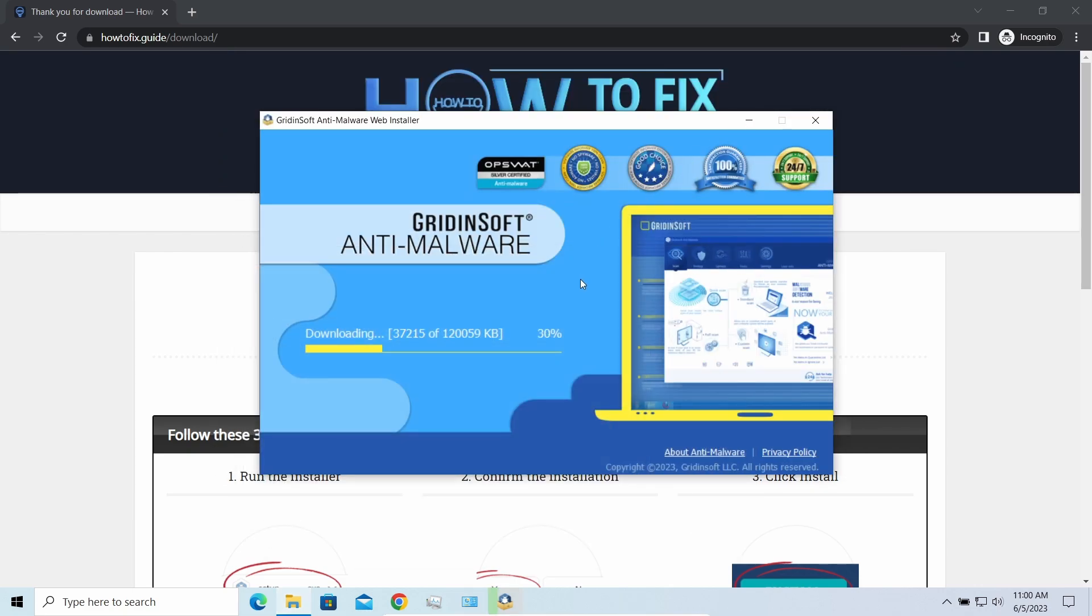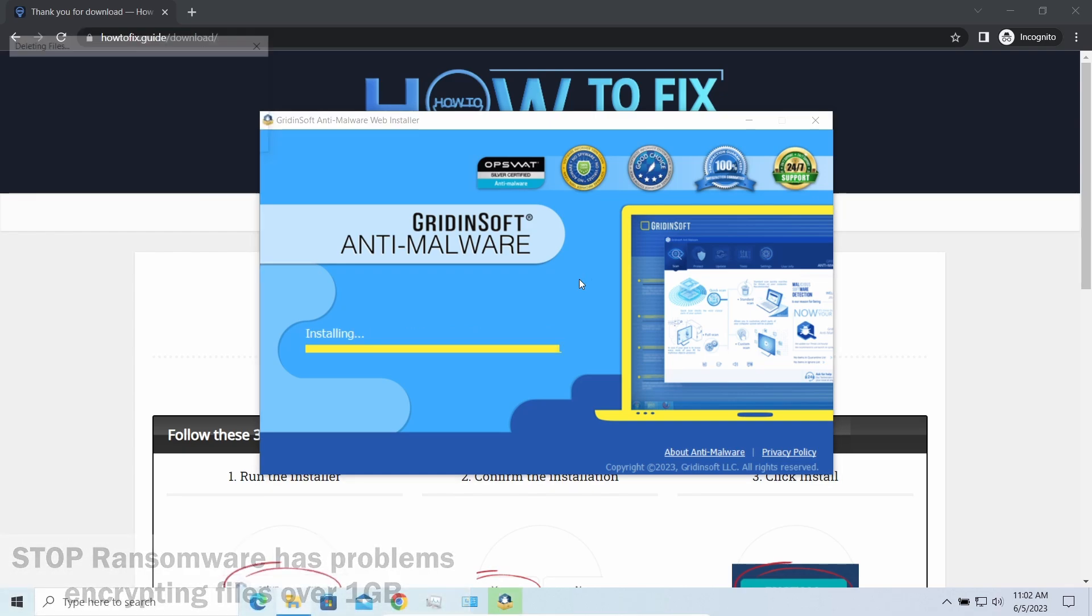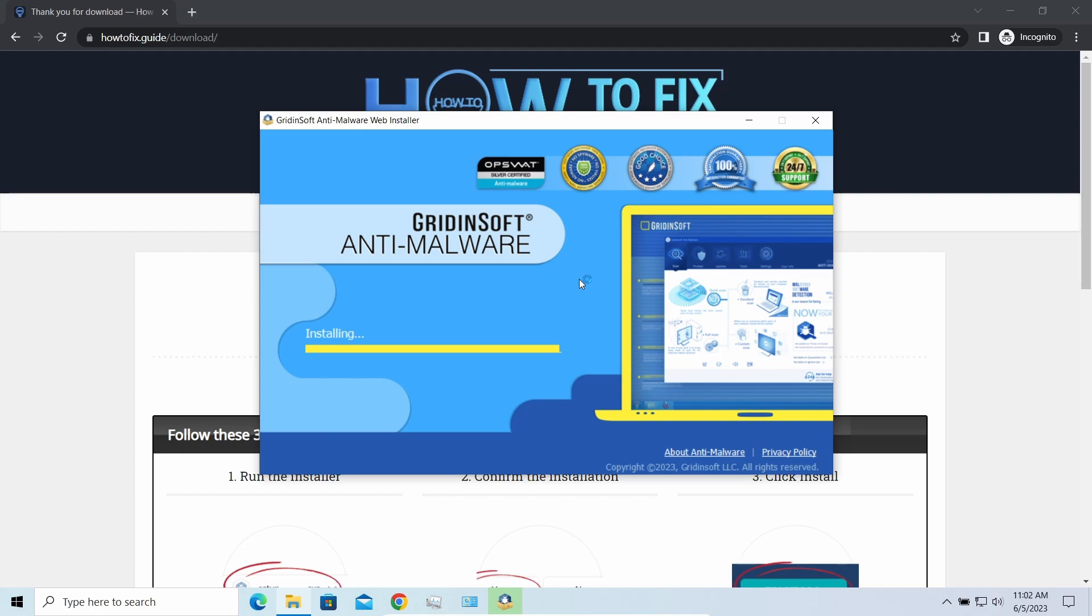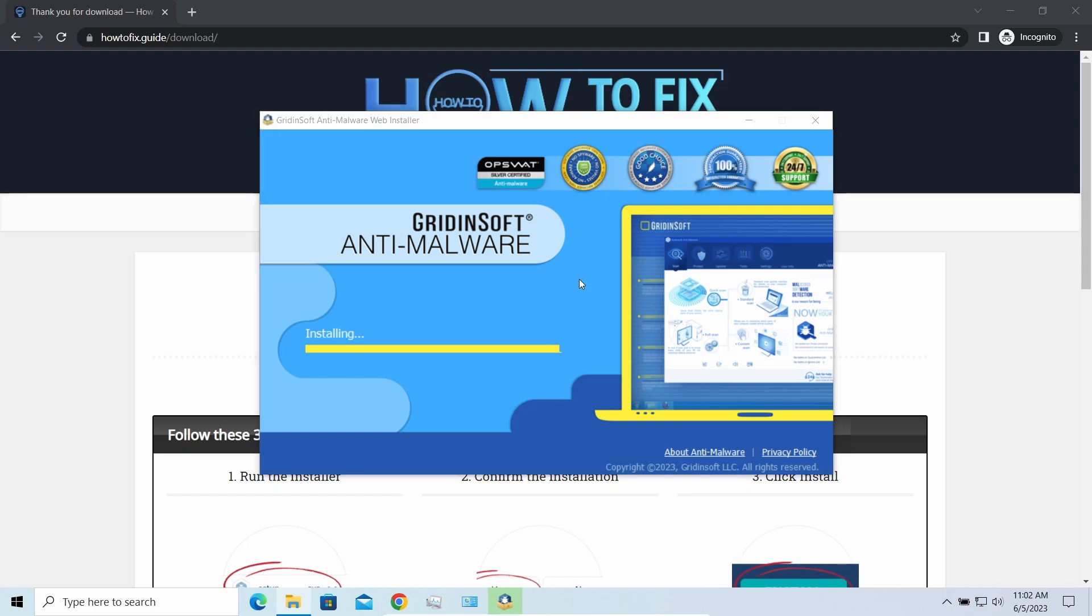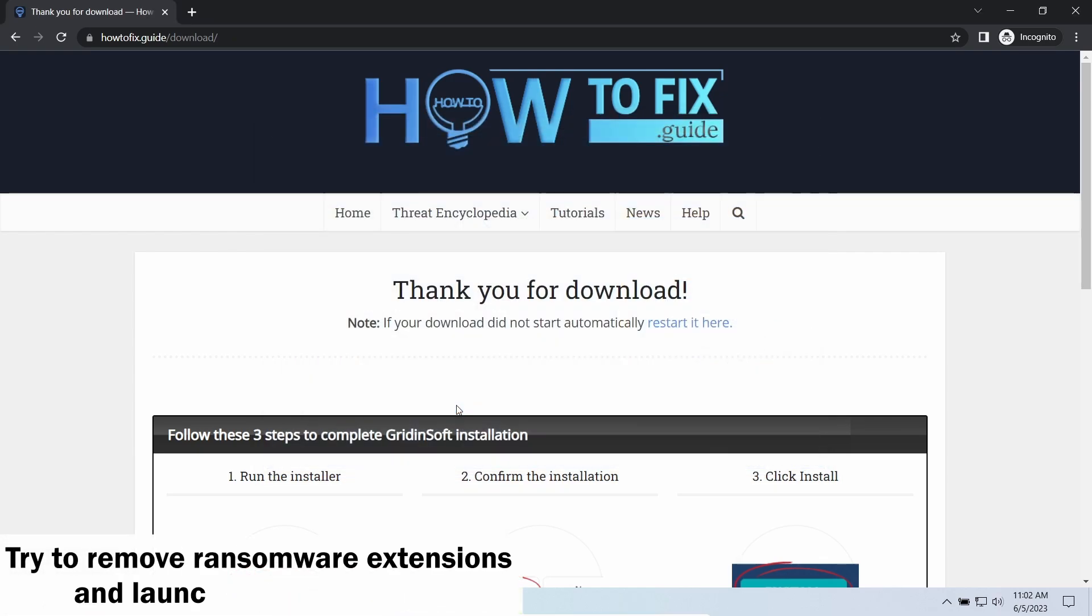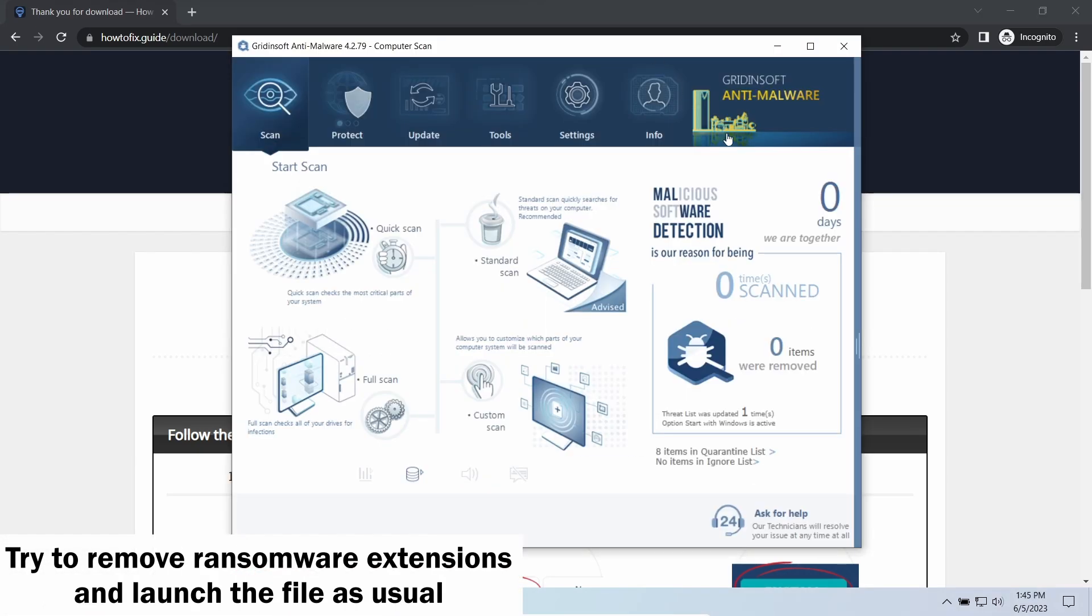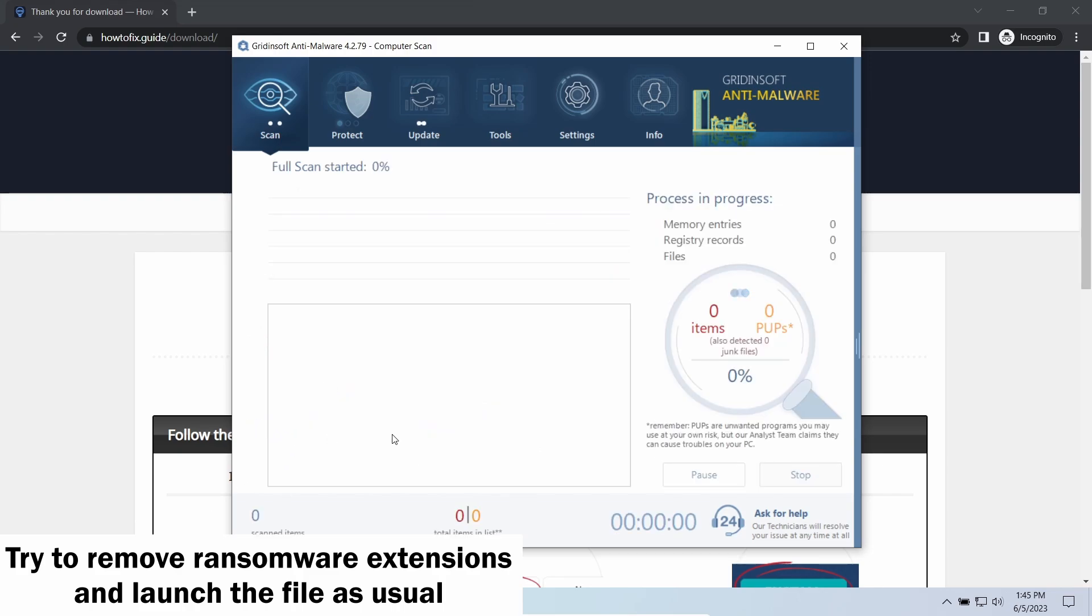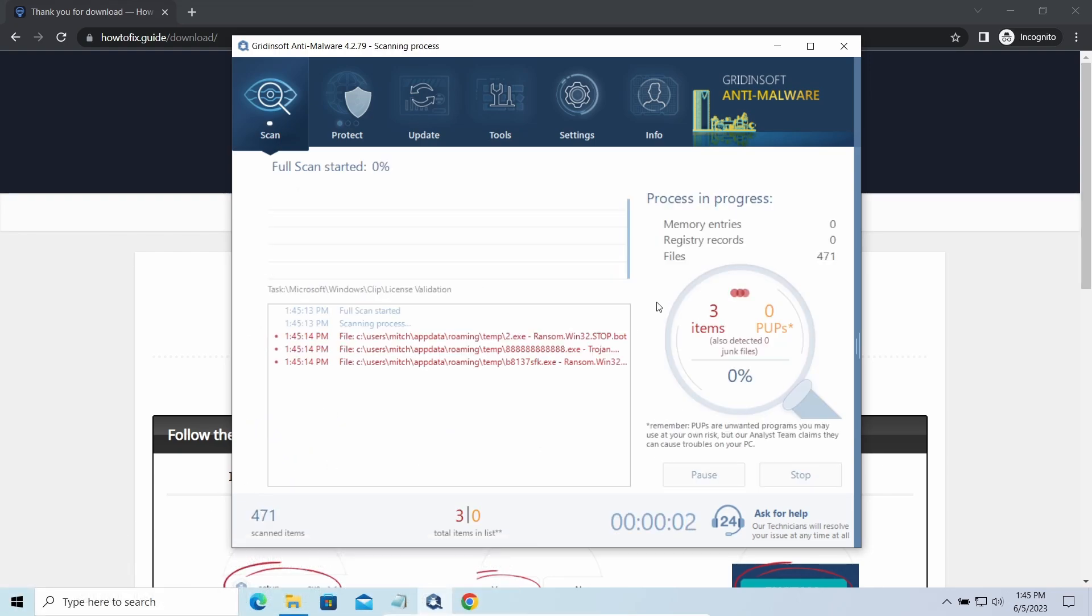Another piece of good news is that this ransomware becomes quite lazy when it comes to ciphering exceptionally big things. And by big things, I mean ones of over a gigabyte size. Keeping such large things on your disk is not a common occasion, but if you have one and it has this nasty extension at the end, try to remove the extension and open it as usual. There is a large probability that you will succeed.